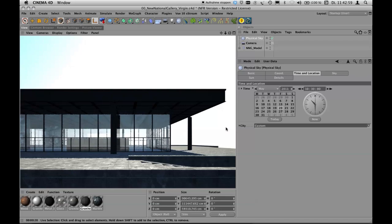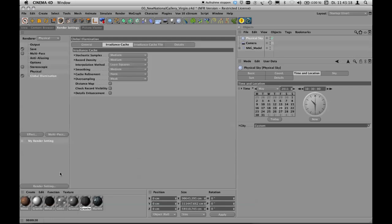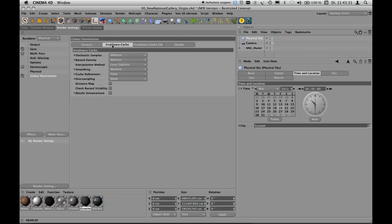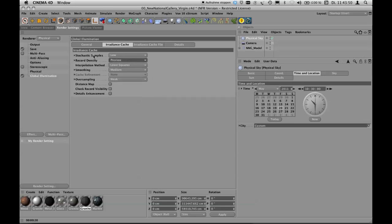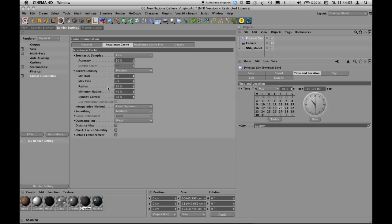Without global illumination, we only have direct lighting, and we want to change that. Don't check indirect illumination in the physical renderer — just stick to the traditional global illumination effect under the Effects menu. For fast renderings, put the density of the stochastic samples and record density down to their minimum. You can choose custom presets like Low or Preview: accuracy is 50%, record density is minus 2 for minimum rate and minus 1 for maximum.